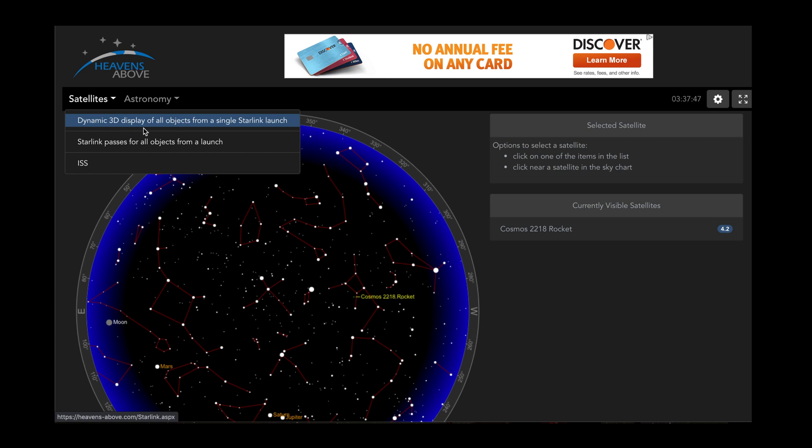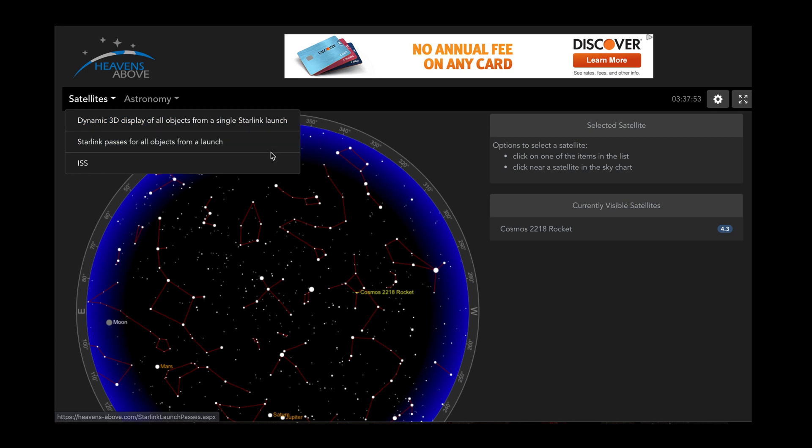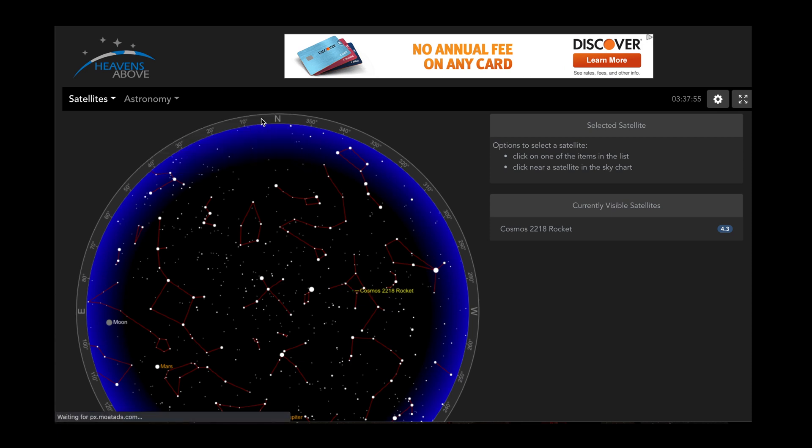For instance, if you want to see where all the new Starlink satellites are and which ones are visible for your particular latitude and longitude and time, you can do all that in this software.